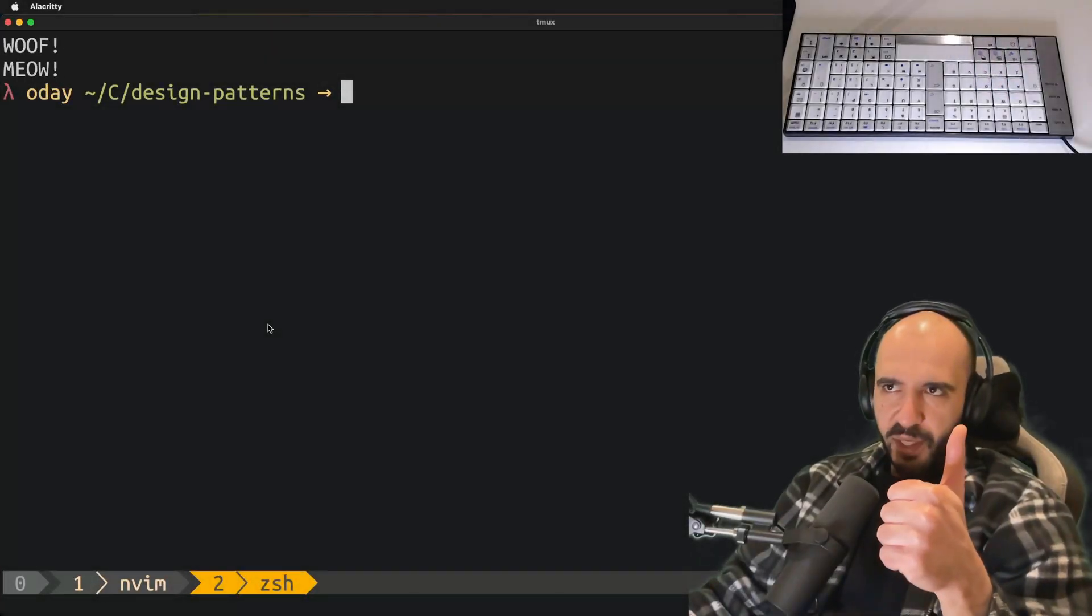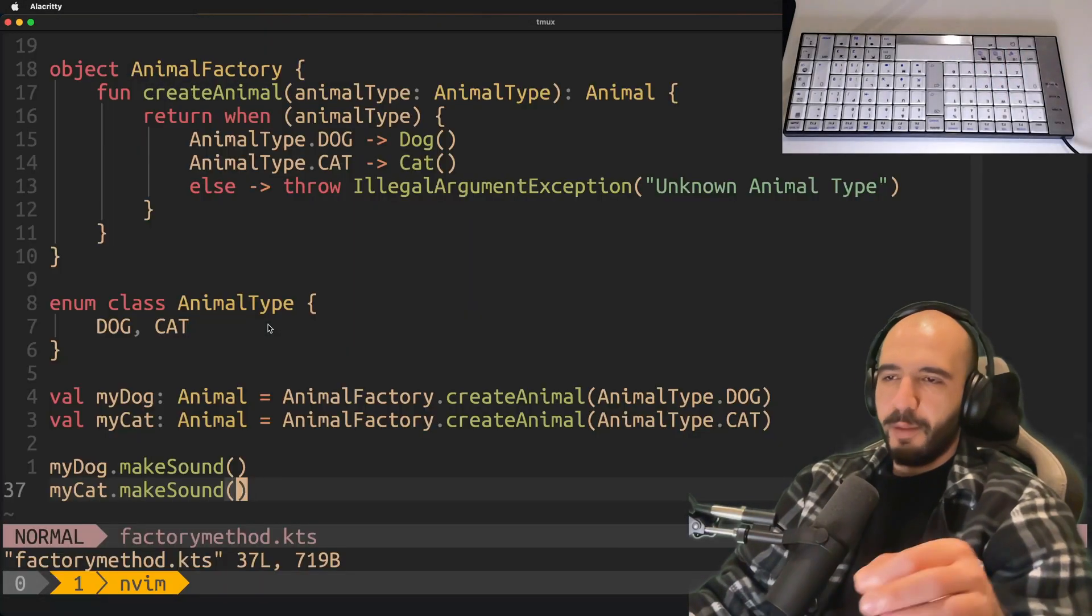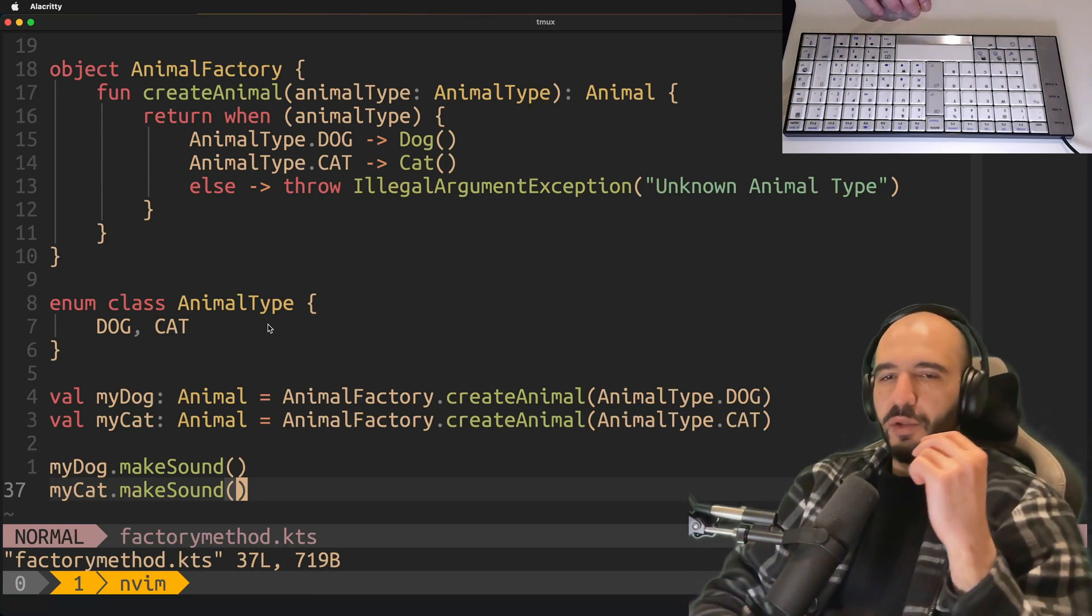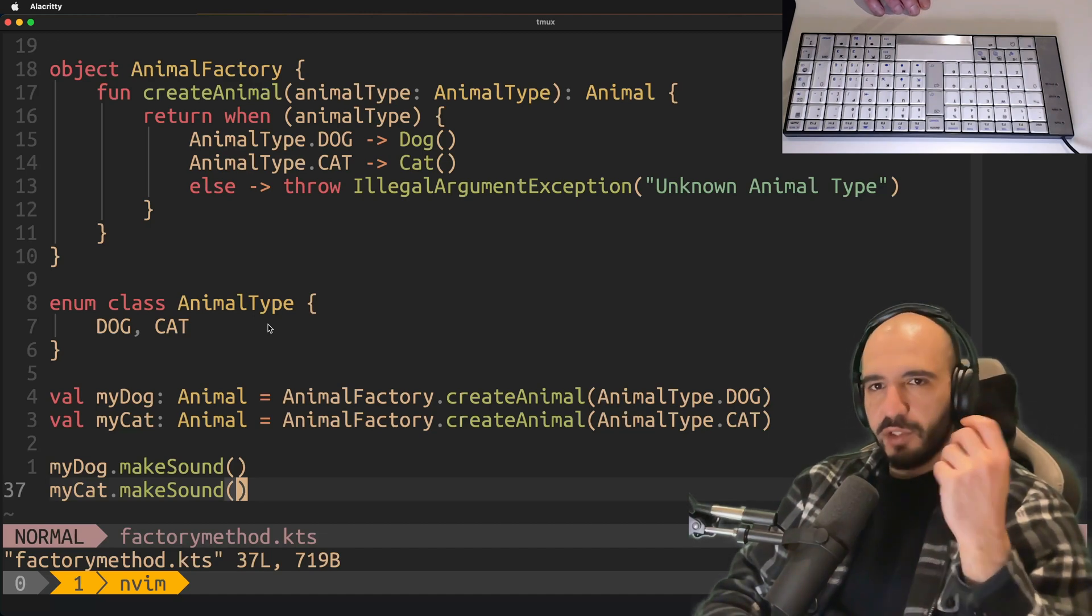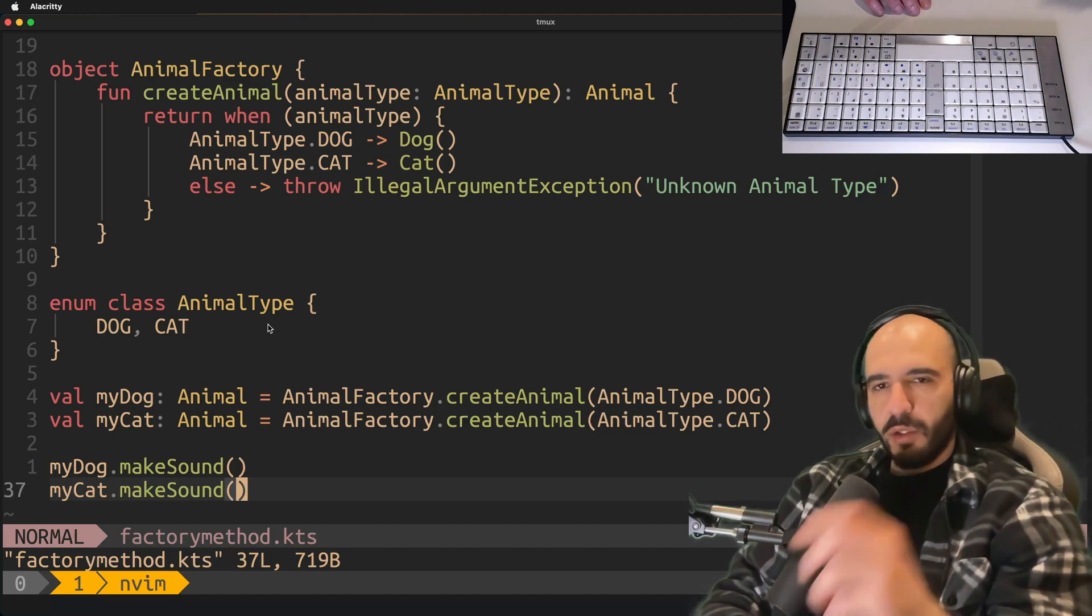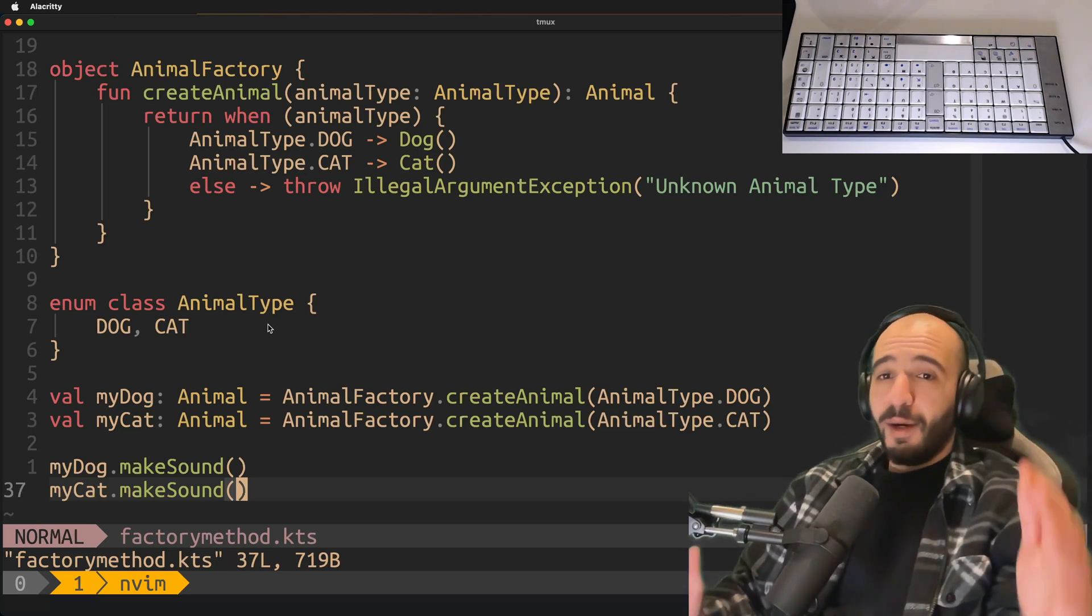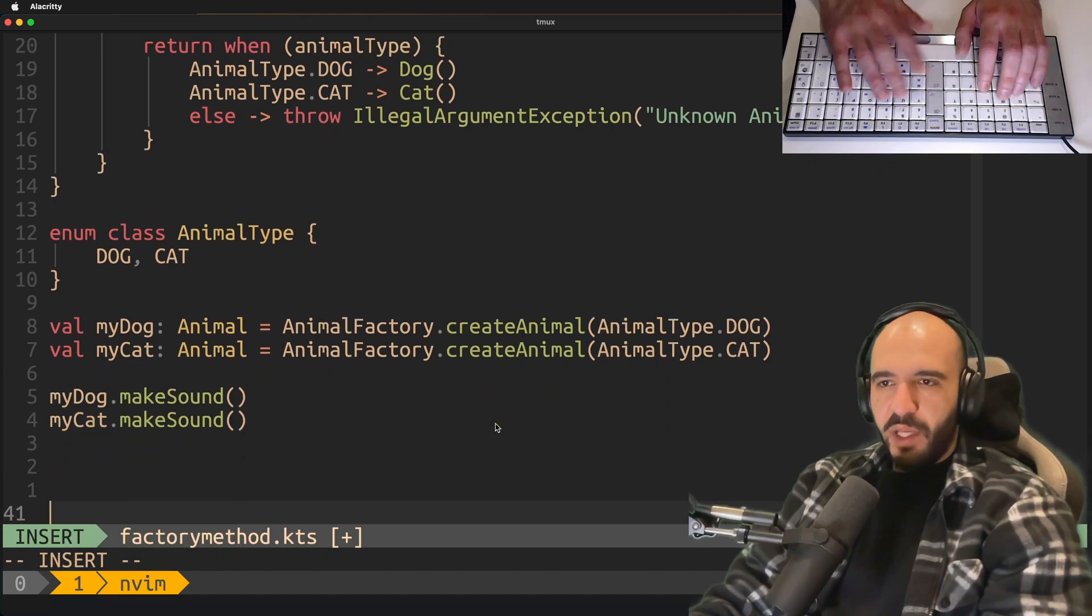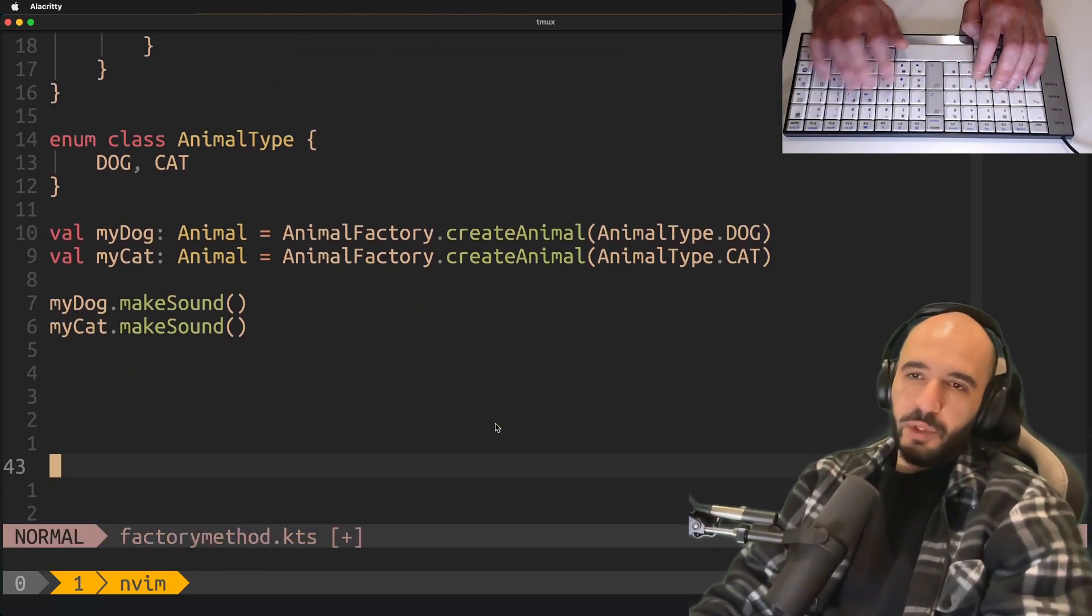How? That is the factory pattern. The selling point of this pattern is that you don't care about the implementation details that got you this object. You just want a dog or you just want a cat. You don't care how it's created or what's going on inside the class.